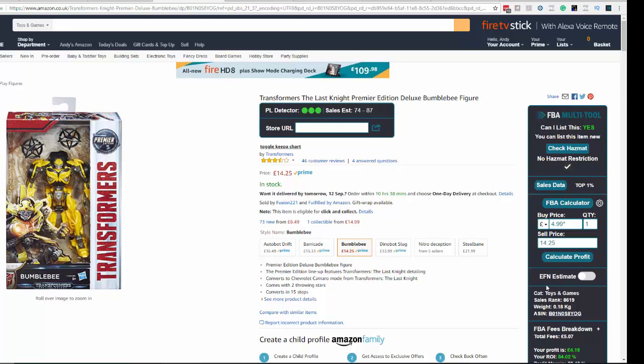There are also EFN fees — if you're selling in European marketplaces, you can toggle this and it will work out the fees based on the additional costs of selling in Europe. Very handy.